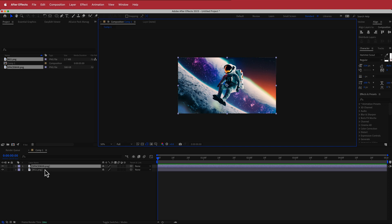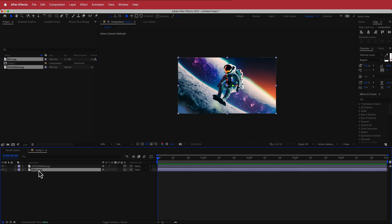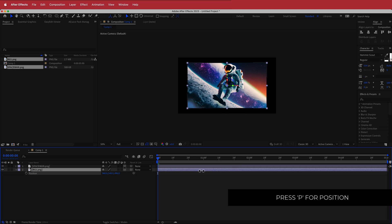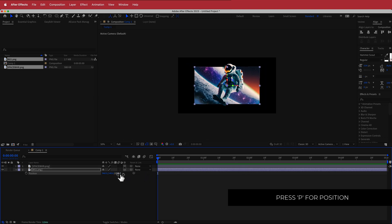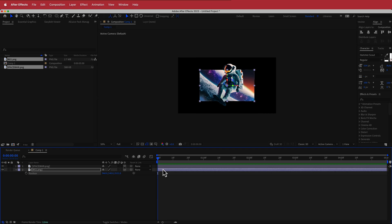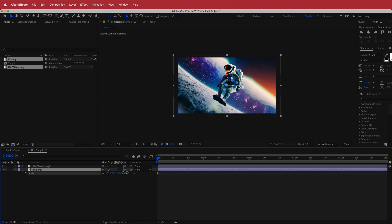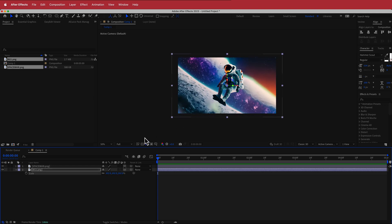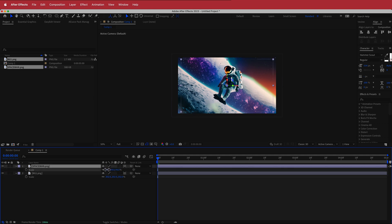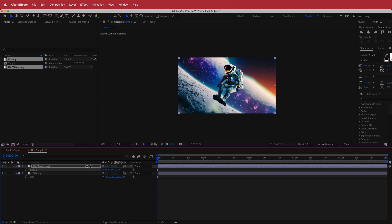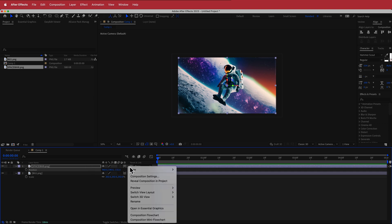First, we're going to turn both layers into 3D layers. If you don't see that option, hit Toggle Switches to enable them. Select the background, press P for Position, and move the final Z value to around 2000 to create space between the spaceman and the background for a parallax effect. Then press S to scale it up a bit bigger than the composition. You can also press P on the spaceman and move him in Z space as well.